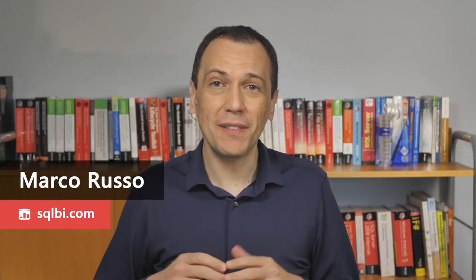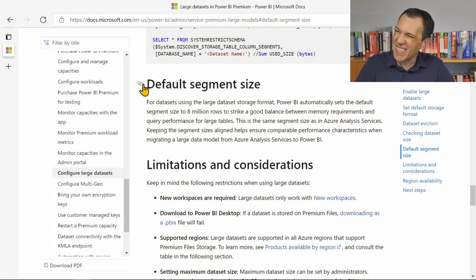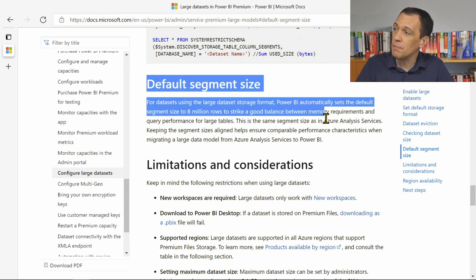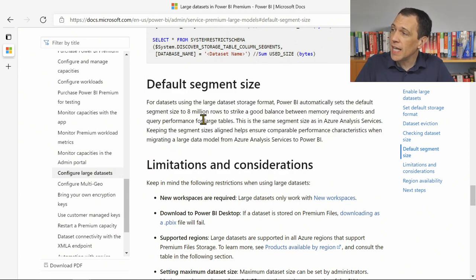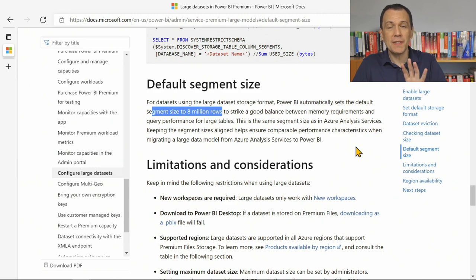Ciao friends! In this Unplugged video, I want to talk about segment size in tabular models. A recent feature in Power BI Premium increased the size of the segment when you have large models. This has been announced on Twitter, but it doesn't have a specific blog post — we've just seen that the documentation has been updated. The default segment size used by Power BI for large models is now 8 million rows, whereas Power BI usually has 1 million rows.